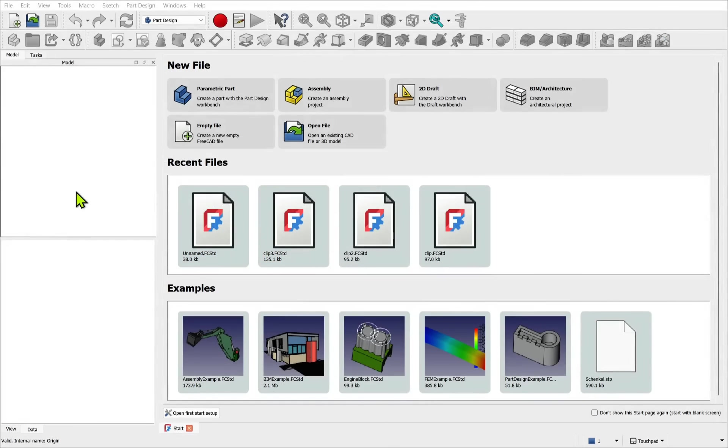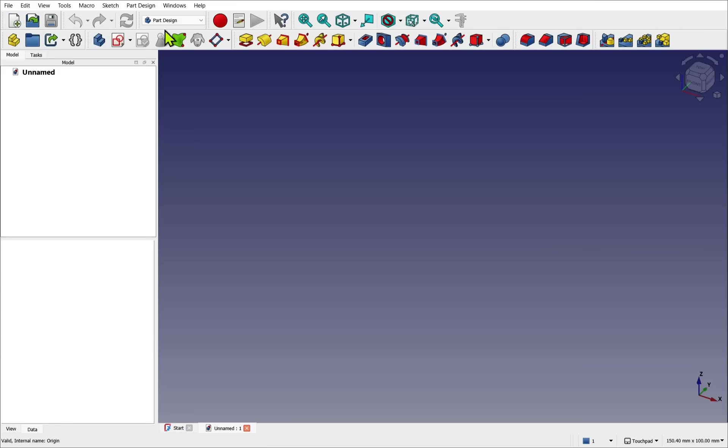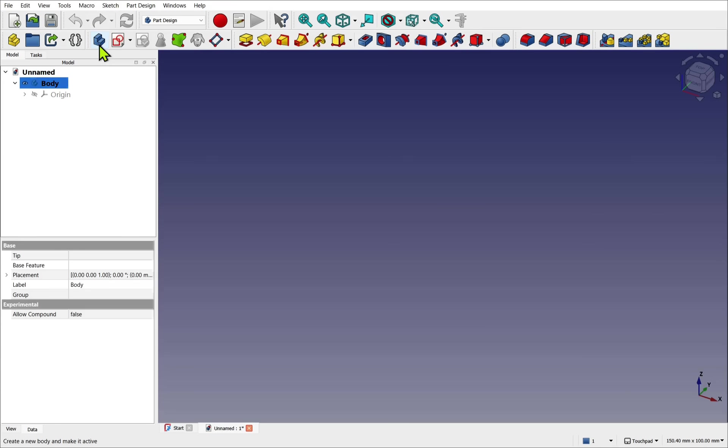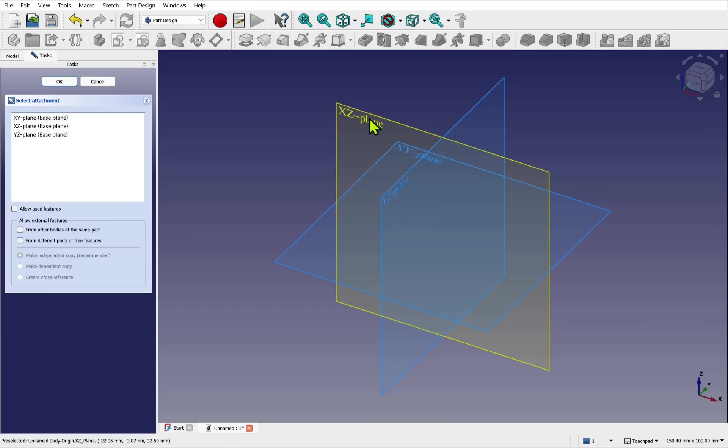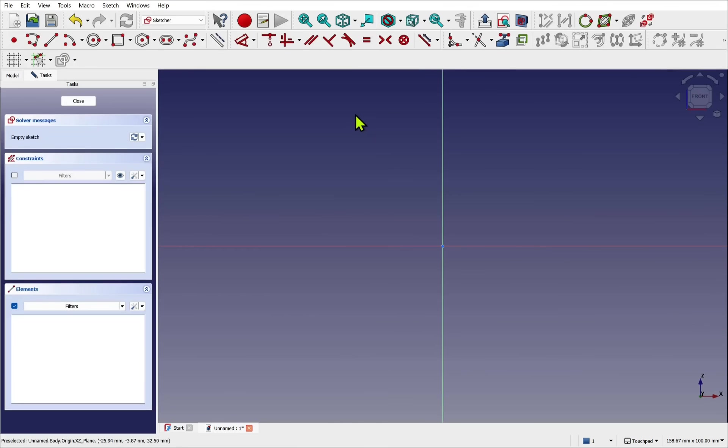So I'm in FreeCAD. I'm going to start a new document and I'm in the part design workbench. Let's create the shaft for the thread. Let's create a new body, a new sketch that I'm going to place on the XZ plane. So we're tackling the object from the side. I want to revolve a profile around this axis.